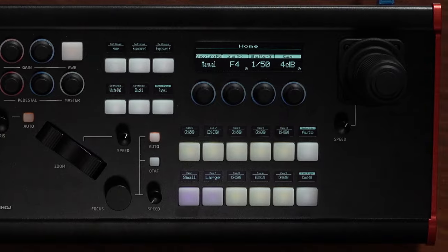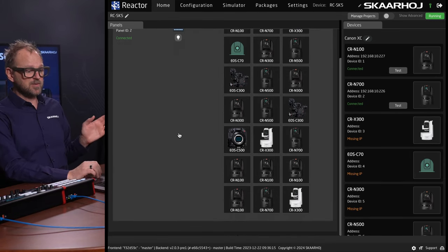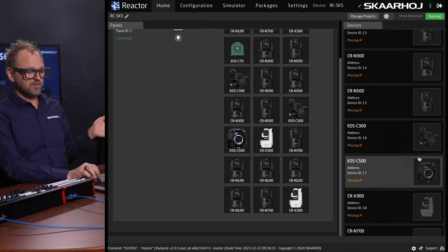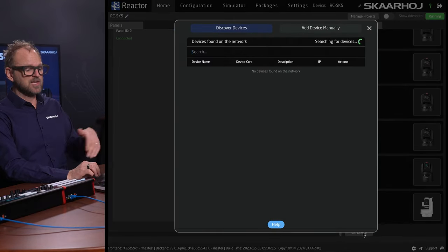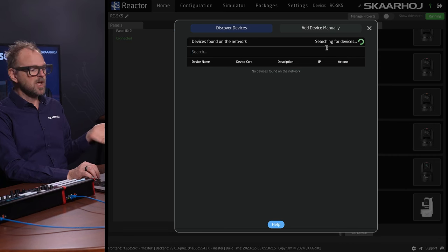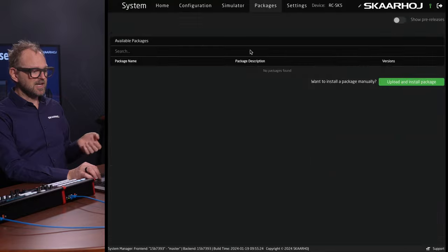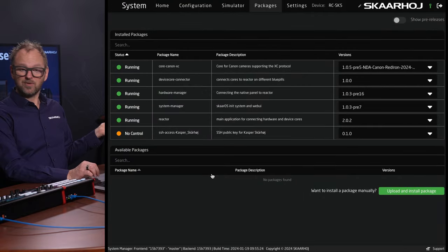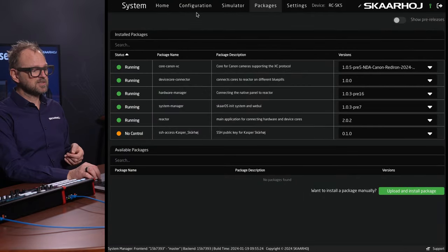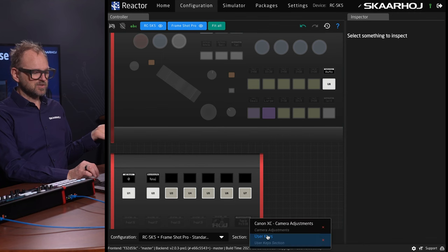This is what Reactor looks like in the still-limited version. The limits were that if I wanted to add devices, I can add almost as many Canon cameras as I want, but I'm limited to Canon devices. I also had limits on which software packages I could install and in configurations — there were some limits to what sections I could select.